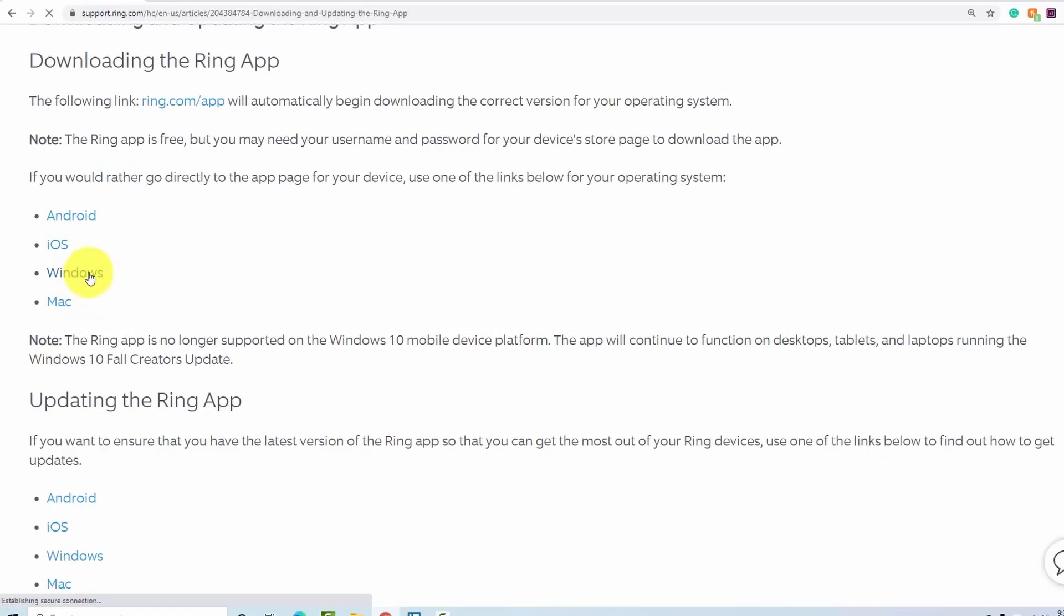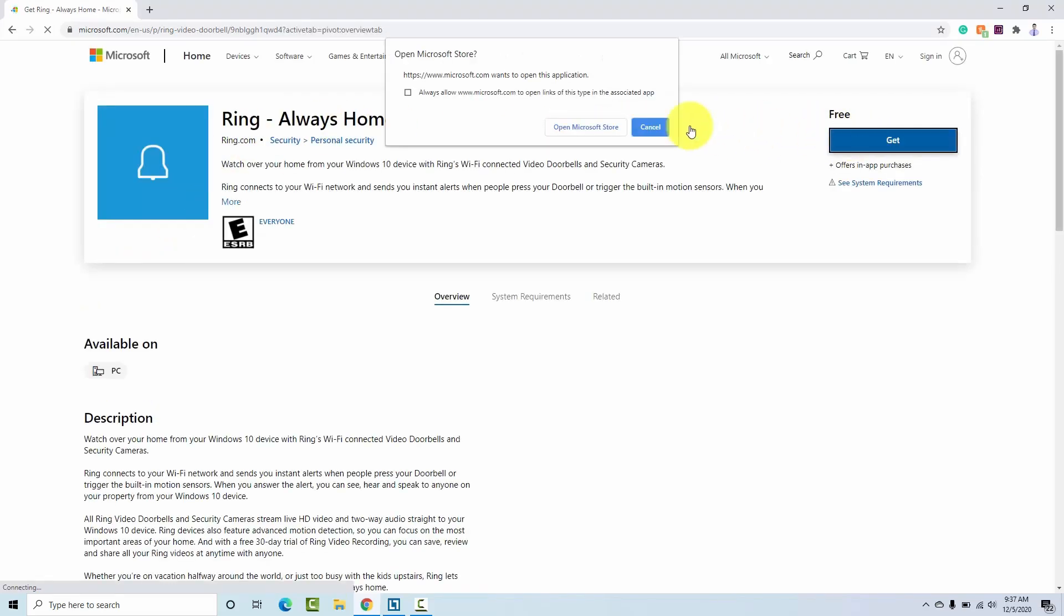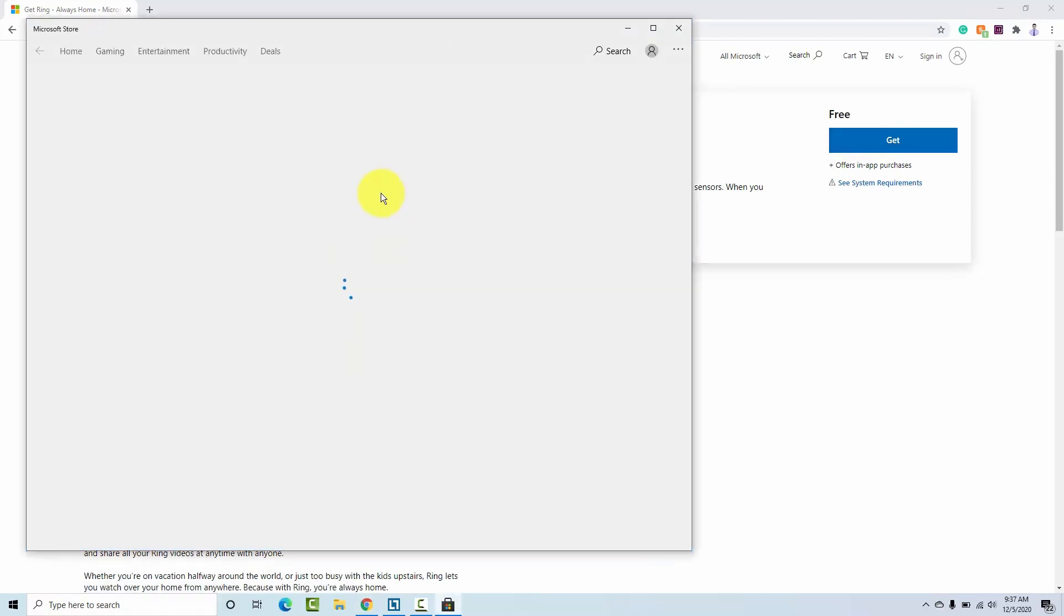So I click here, Windows, and I click here, Get, Open Microsoft Store, and it takes you to the store, and you can download yours.